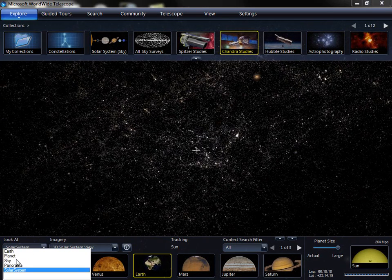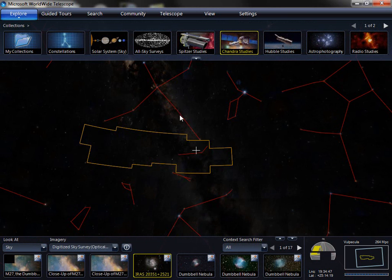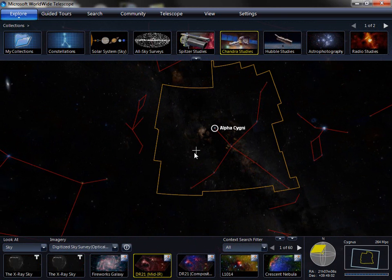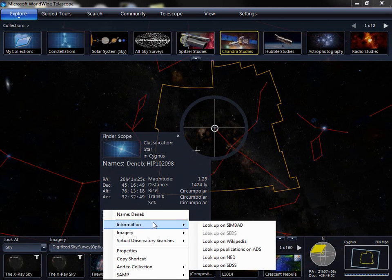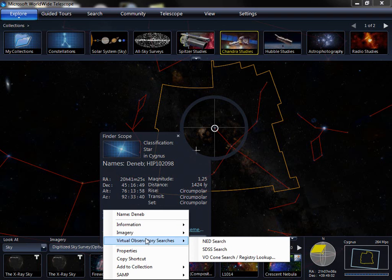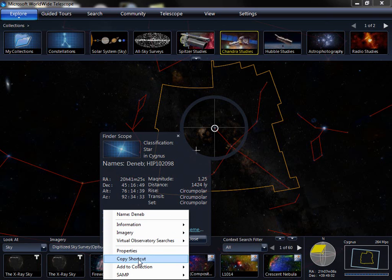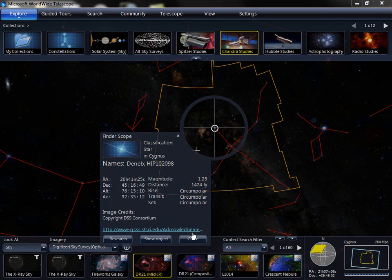We'll return to the sky mode now. Any time you're in the main view, you can hover over an object and get a quick identification, or you can right-click to get full information on this, as well as links to external information, imagery, and searches outside. You can also copy a shortcut to be able to email it to a friend to see that object.